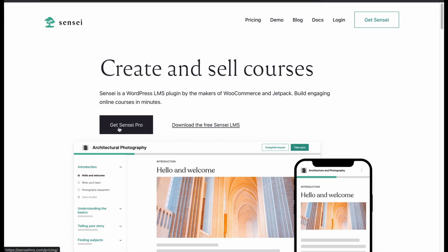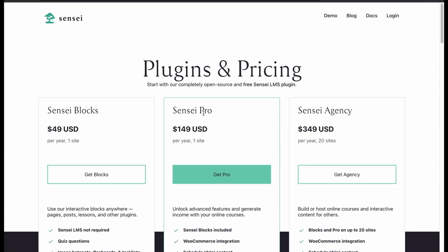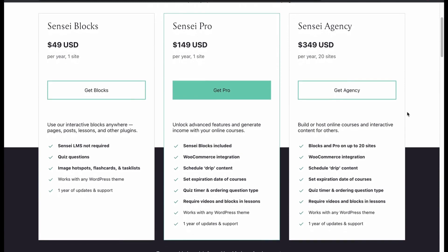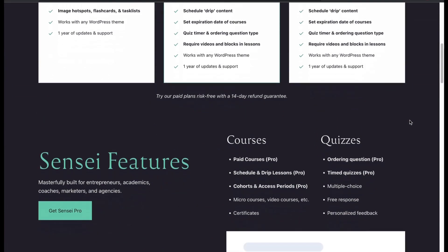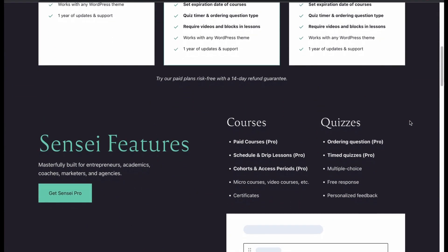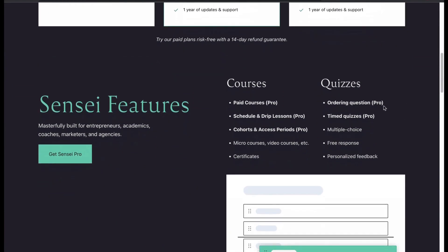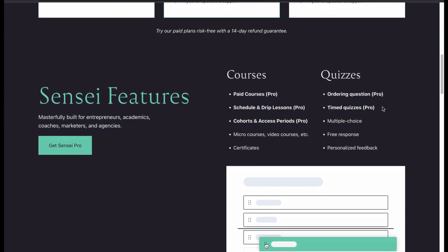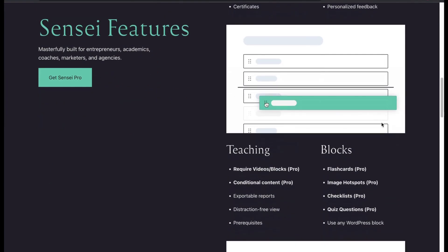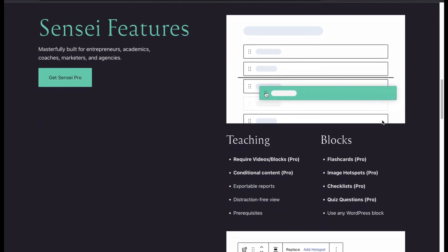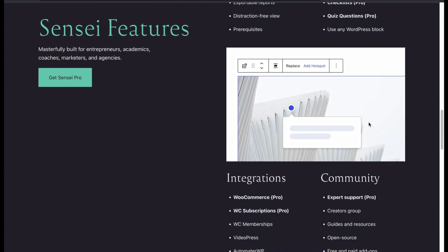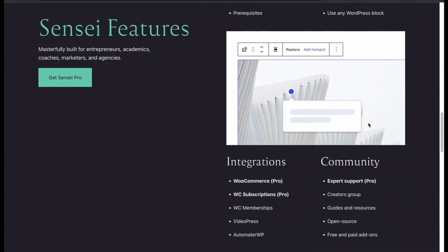Let's see the premium pricing. Sensei Pro features include courses and quizzes, teaching blocks, multiple integrations and community features.